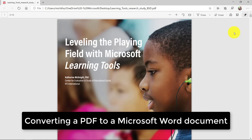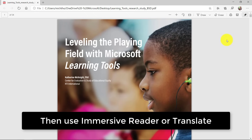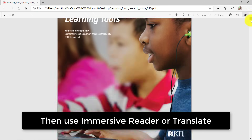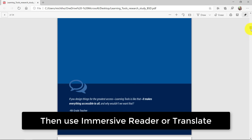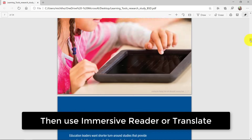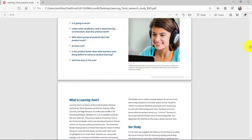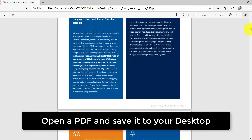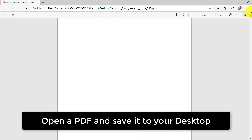I'll be showing how to convert a PDF into a Word document and then also use translate or immersive reader on it. Here's a PDF I already have open in the browser — it's a nice long PDF with lots of text and images.